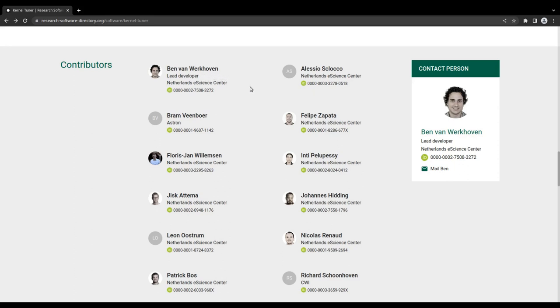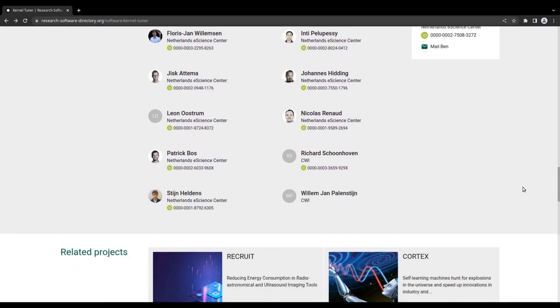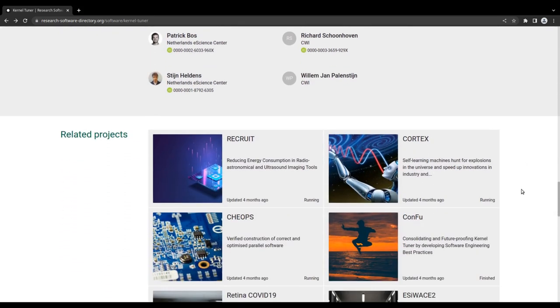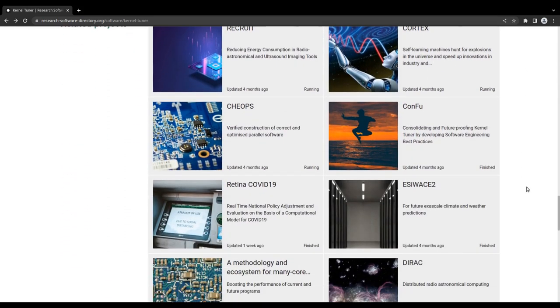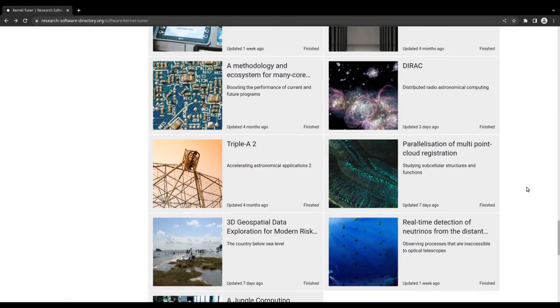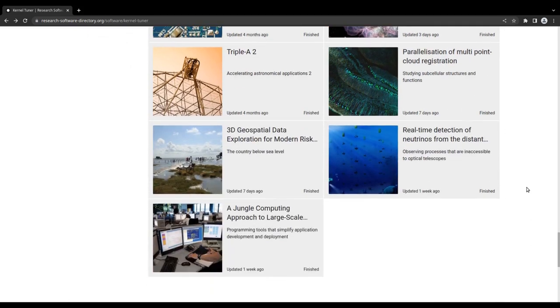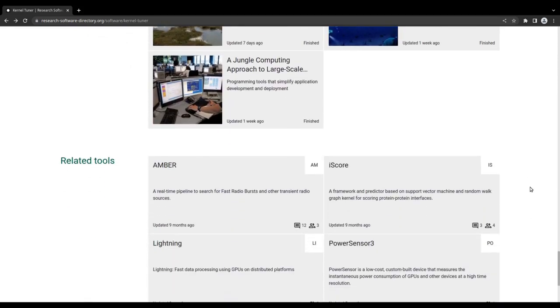By highlighting a contact person, we enable interested visitors to reach out to the team. Finally, at the bottom of the page, a list of related projects and tools can be found, each with their own entry in the research software directory.